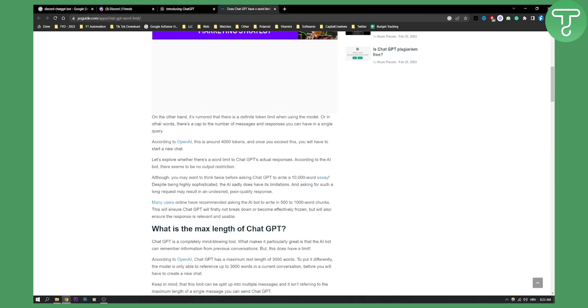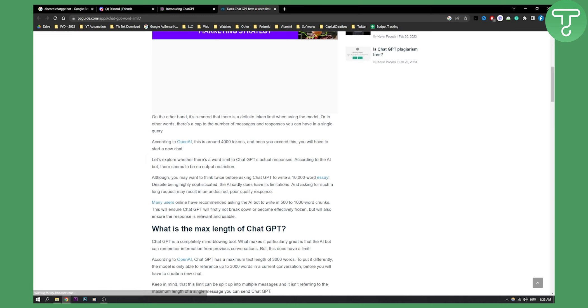As you can see, according to OpenAI, this is around 4000 tokens. So it's rumored that there is a definite token limit when using the model and that's 4000 tokens. So once you exceed this, you will have to start a new chat.